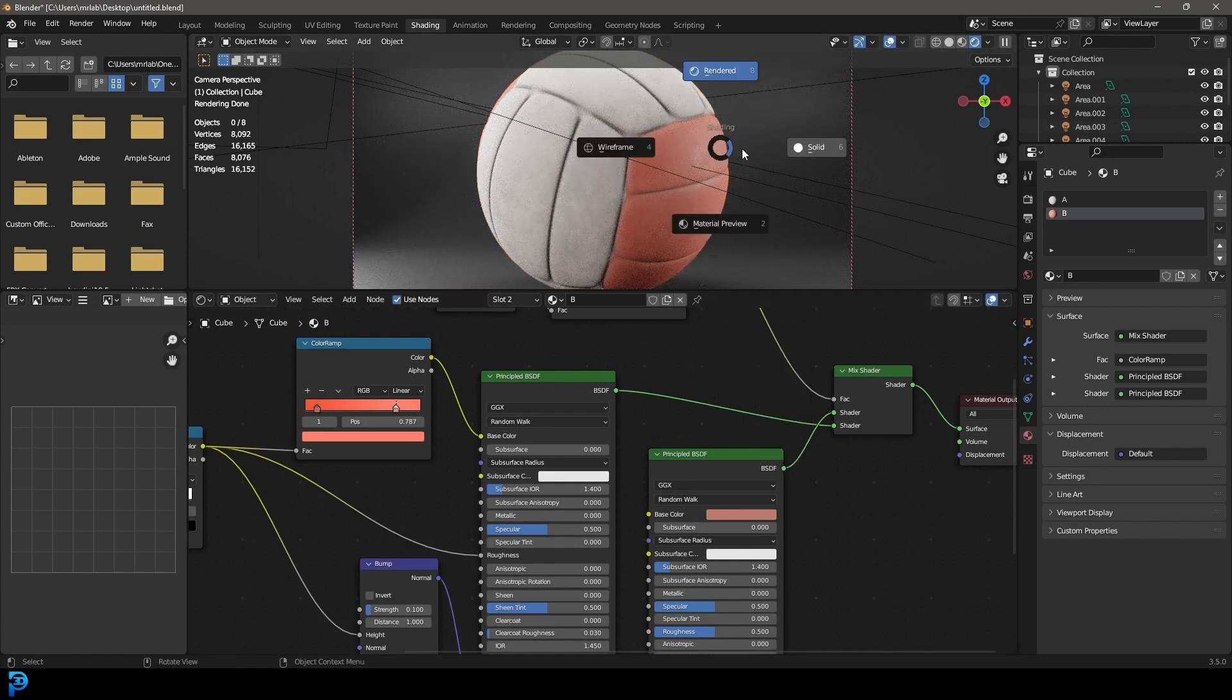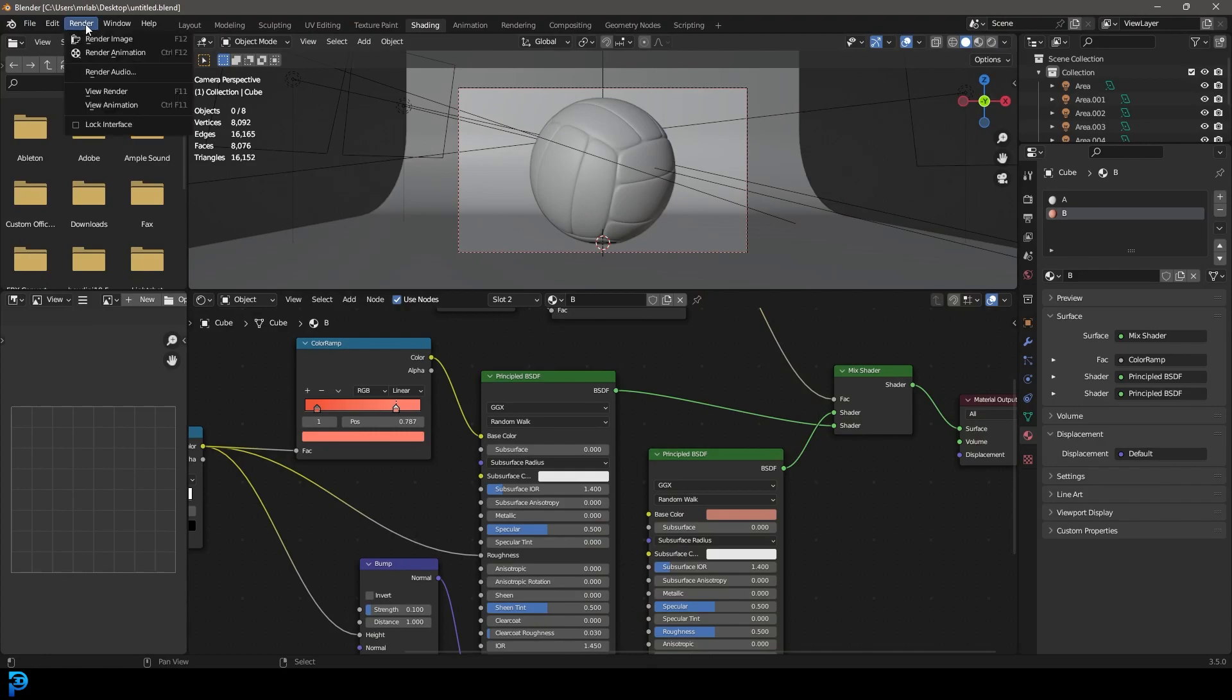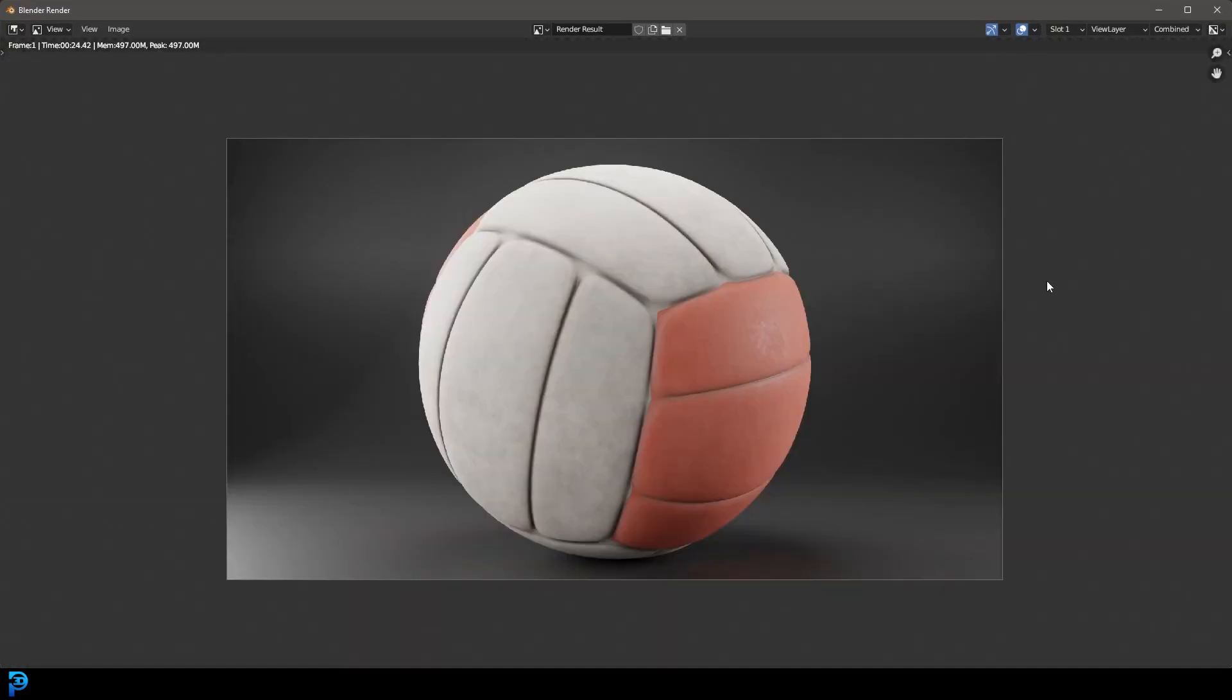And there we have it. That is how you can very simply make a ball. So now let's go render and render image. And here we have our final render. I hope you guys have enjoyed this ball tutorial on making a volleyball. Check out some other ones. I've covered a tennis ball, a basketball, a baseball, and now we have a volleyball. So thank you for watching and I'll see you guys next time for another tutorial.